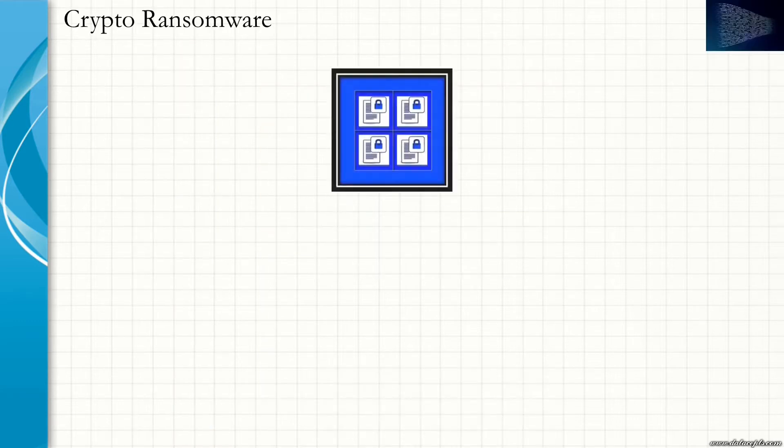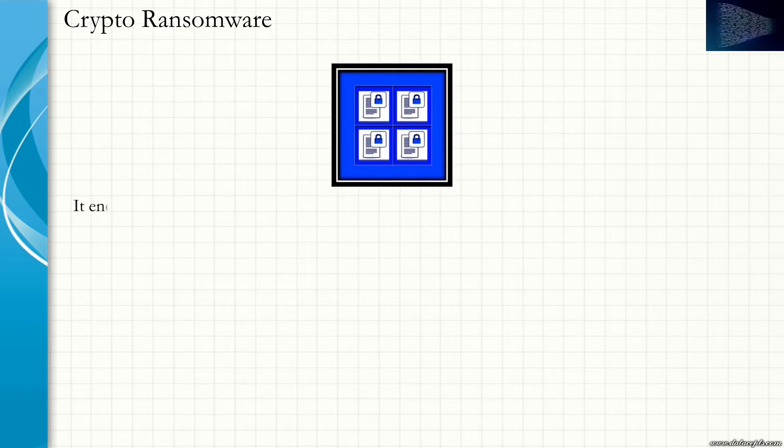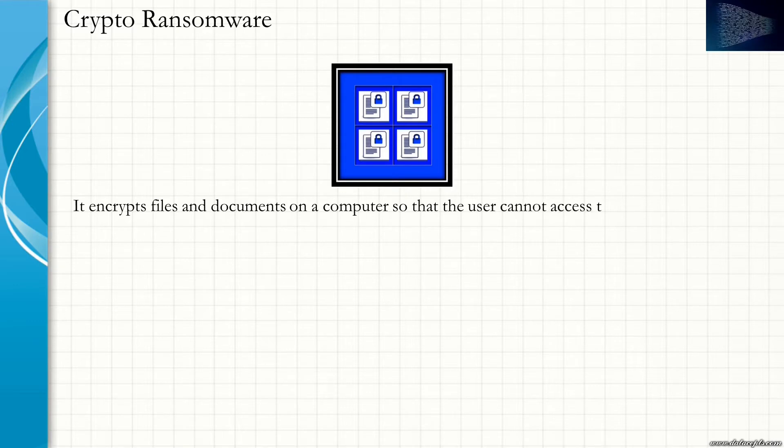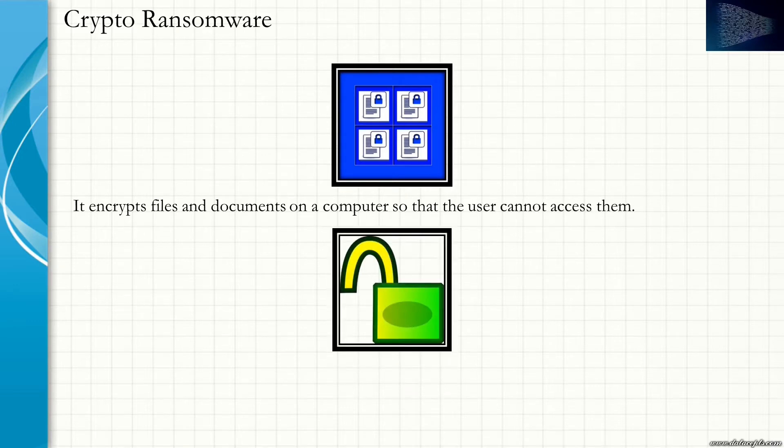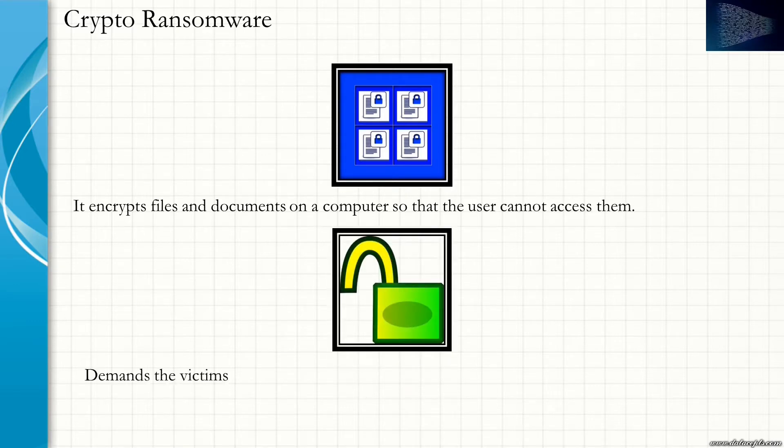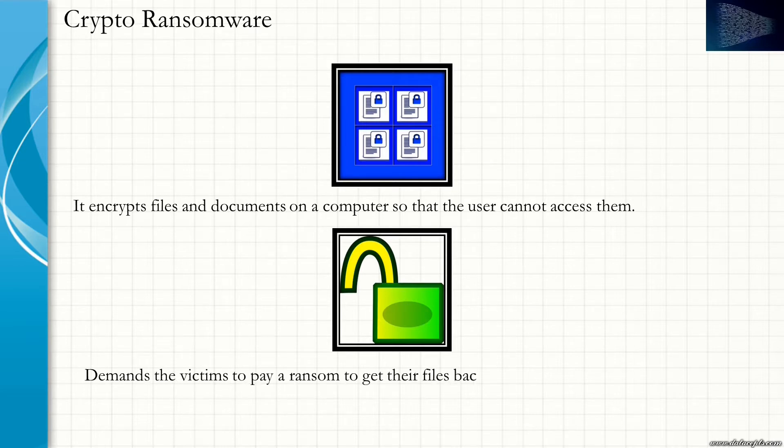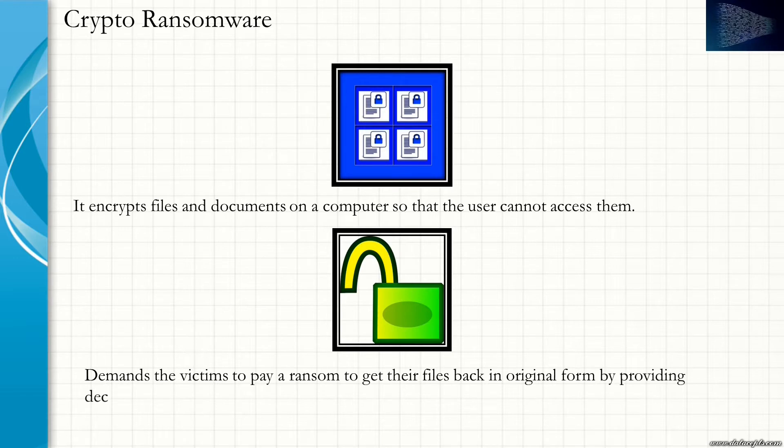Crypto Ransomware encrypts the files and documents on a computer so that the user cannot access them. What it does is it demands the victim to pay a ransom to get their files back in original form by providing a decryption key to the victim.